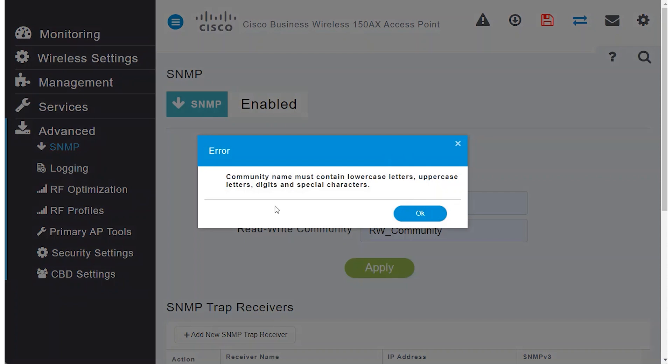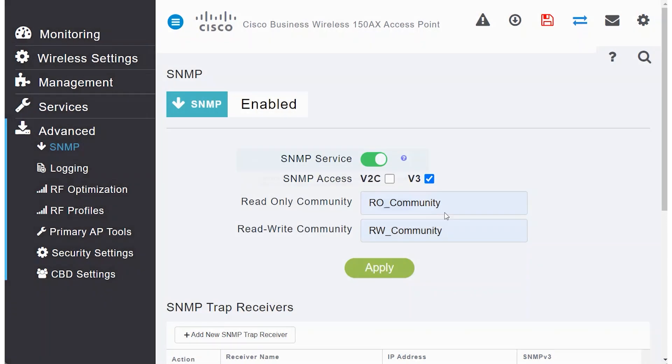If you see an error message regarding the community name, make sure to edit it according to the specified requirements.